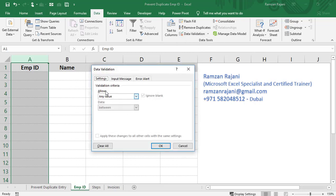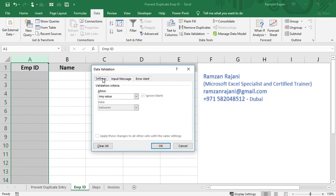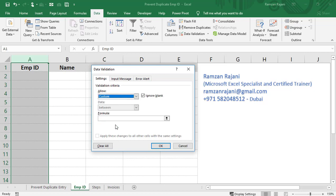By default, you will be in the Settings tab. Here, it shows 'Allow any value,' but we don't want that. We want to allow only unique values. Click on the dropdown and select the Custom option. Here, it asks for a formula. We are going to use the COUNTIF formula, which is very simple.